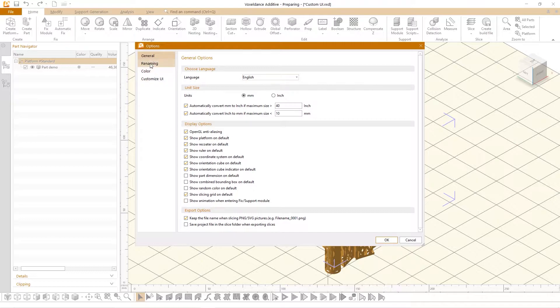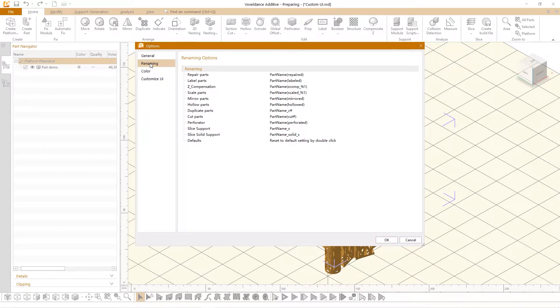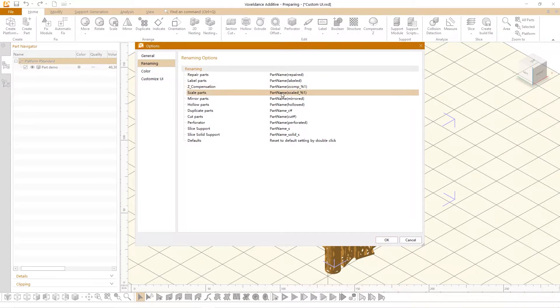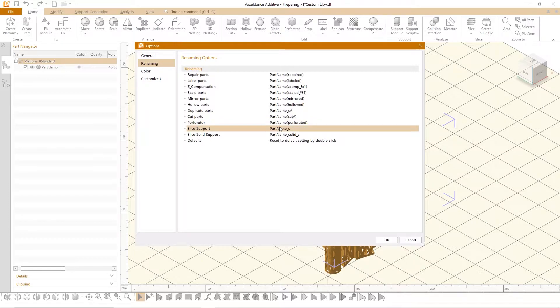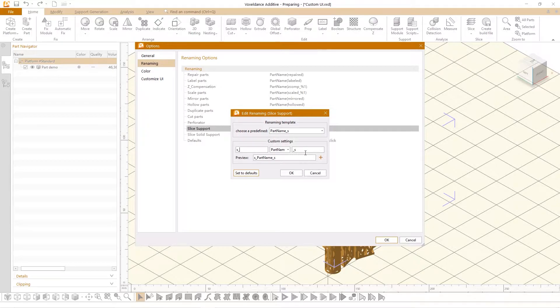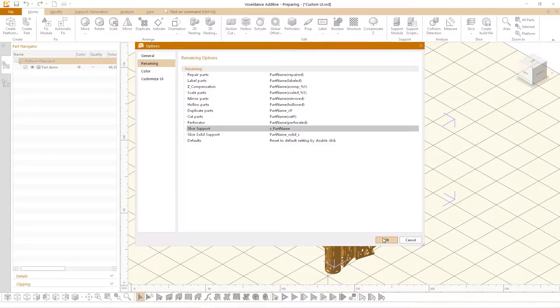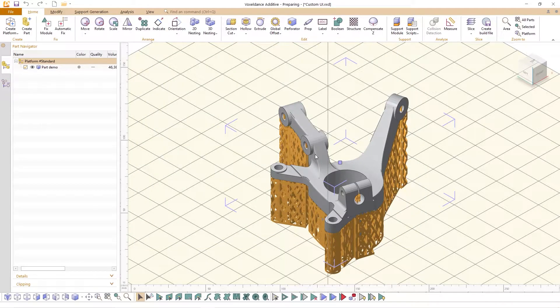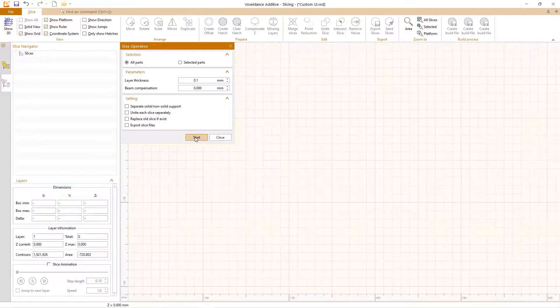On the renaming page you can rename the files after some operations such as slice support files. Double click, edit and rename and change to S file name. Add, confirm, the support file will be named as S file name after slicing.